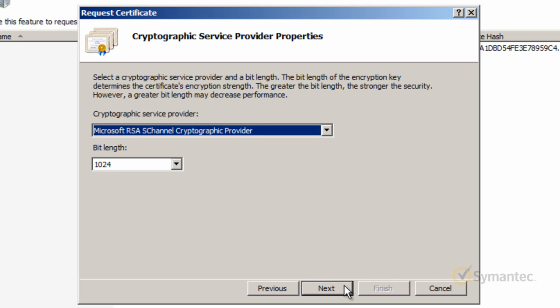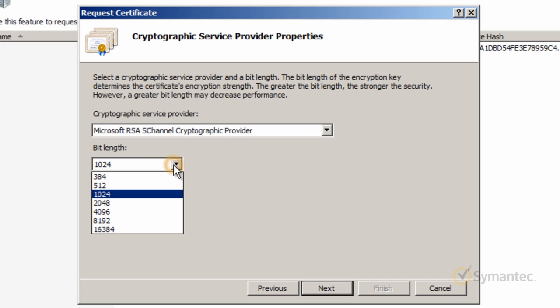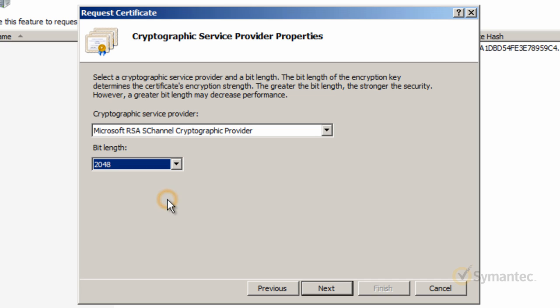You may leave the cryptographic service provider at the default Microsoft RSA S channel, but please update the bit length to 2048 as Symantec no longer accepts 1024 bit lengths. Now click Next.